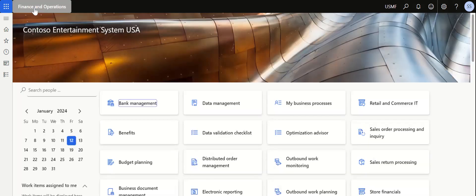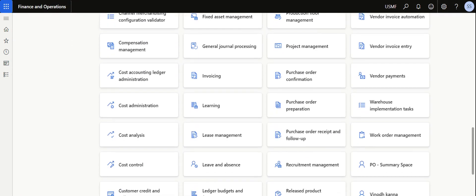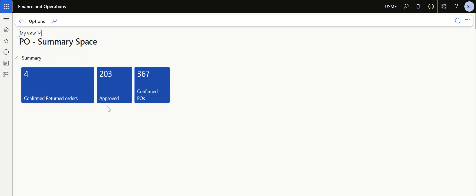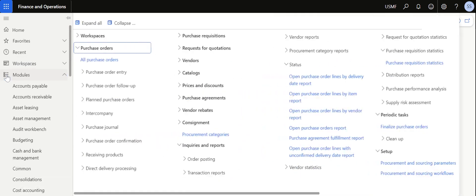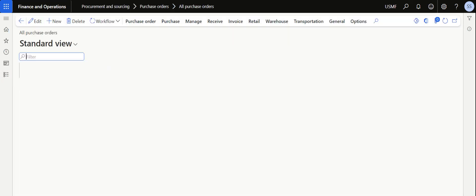Now if I go to the home page and select the PO Summary Space and click on it, we can see the tiles have been added. It shows there are four confirmed return orders in the system, two or three approved purchase orders awaiting manager approval, and 367 confirmed purchase orders. This is the summary view. Similarly, you can also add a list option — let me show you how to do that.